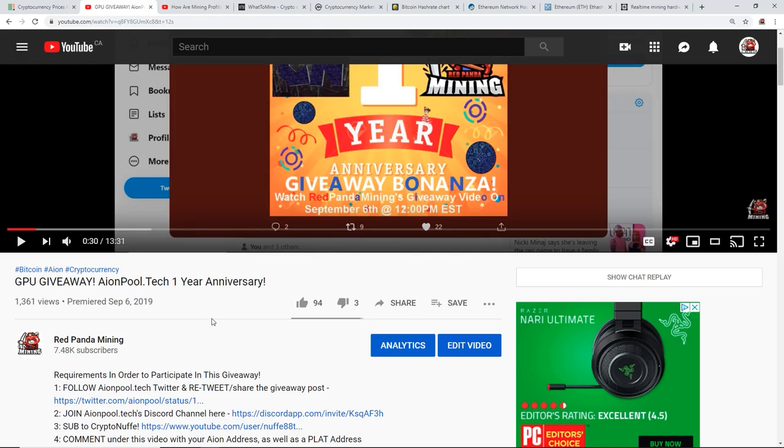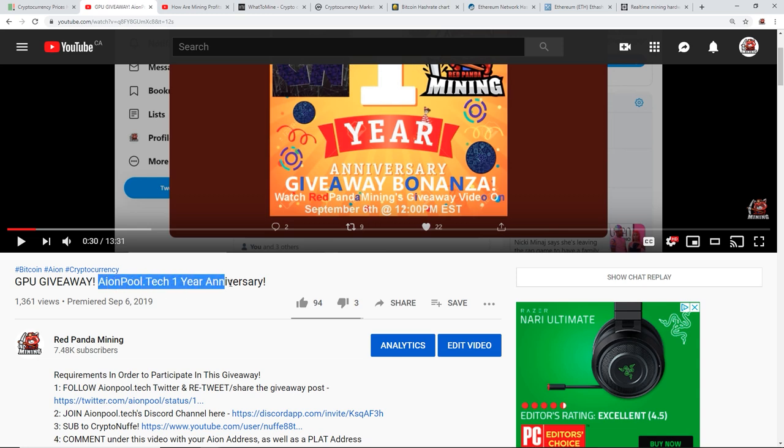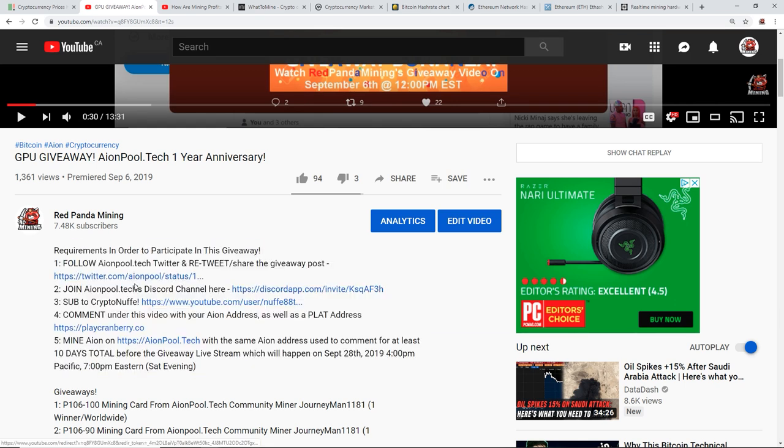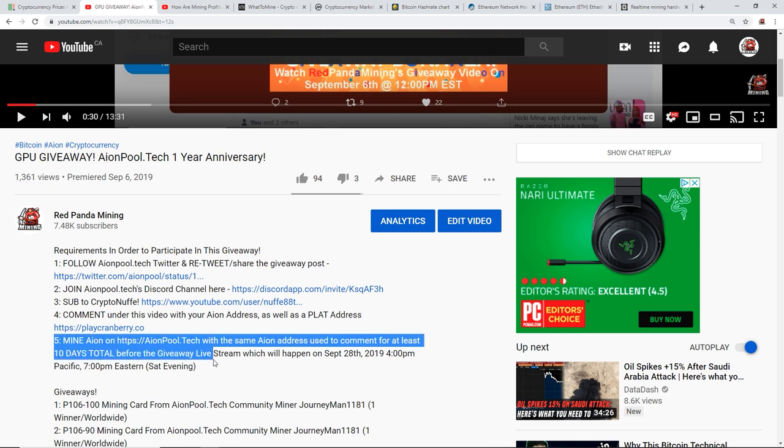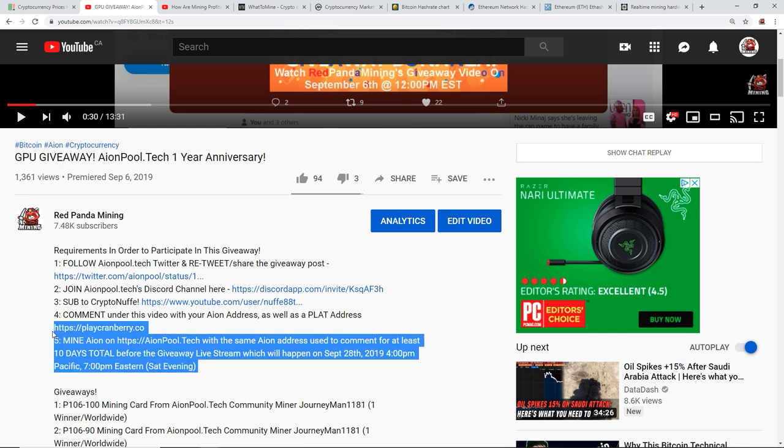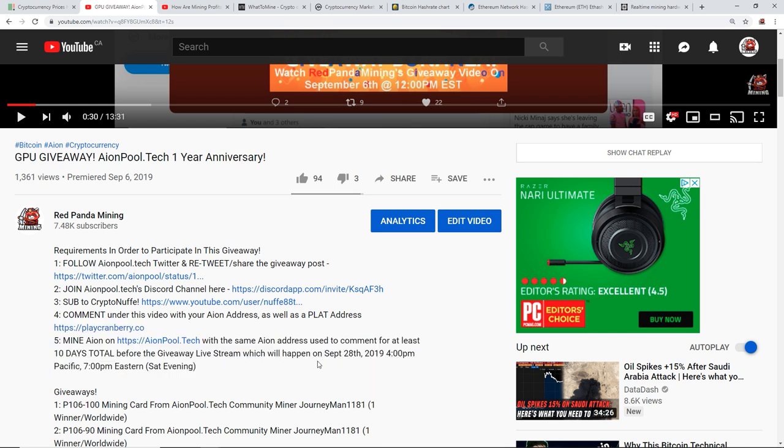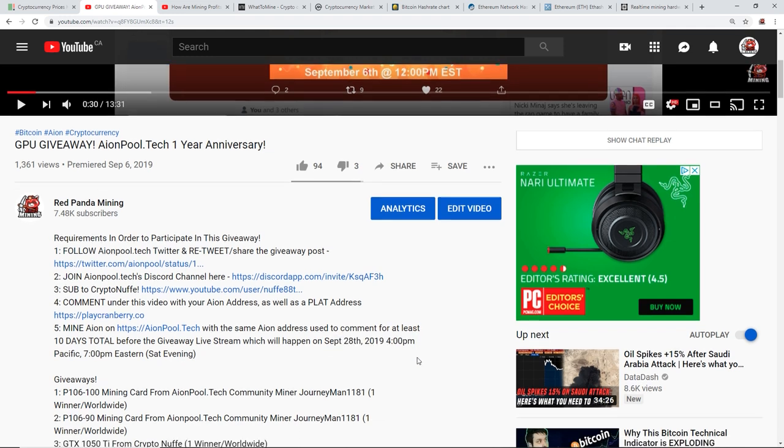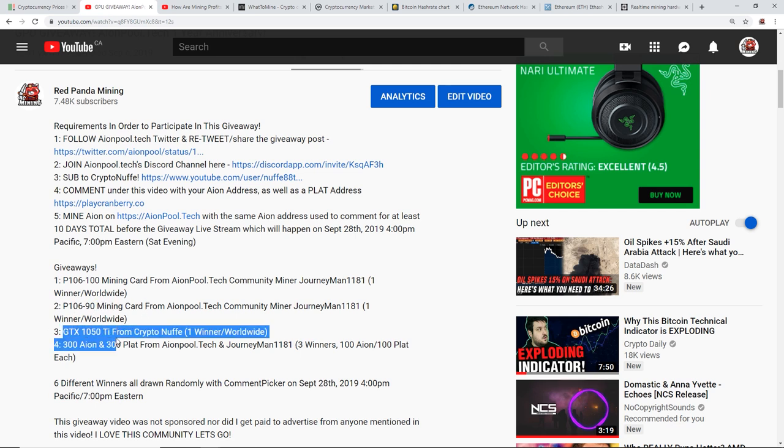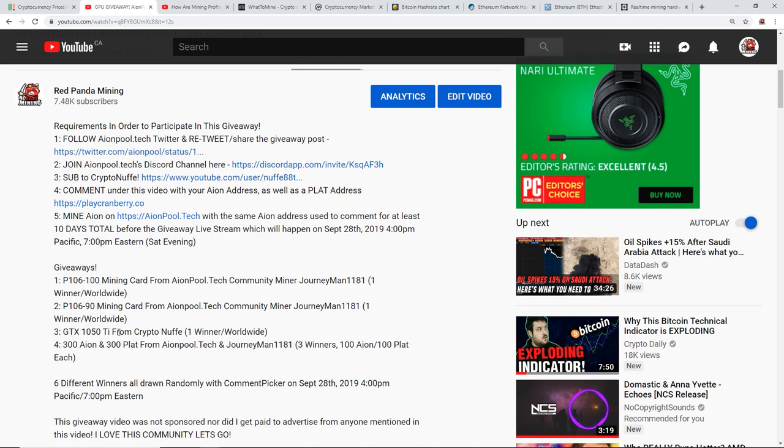Before I begin guys, I just want to mention that you guys have two more days to enter into the GPU giveaway that I announced on September 6th for the aeonpool.tech one year anniversary. There's five different requirements here that you have to do in order to participate, and the reason you guys have two more days is because the last requirement, which Wednesday is the last day, is you guys have to mine on aeonpool.tech for 10 days in order to participate in this giveaway with your Aeon address. I'll be doing a live giveaway livestream on September 28th, 2019 at 4pm, and that will be giving away a P106100 mining card, a P10690 mining card and a GTX1050 TI from CryptoNafi, as well as 300 Aeon and 300 Plot.